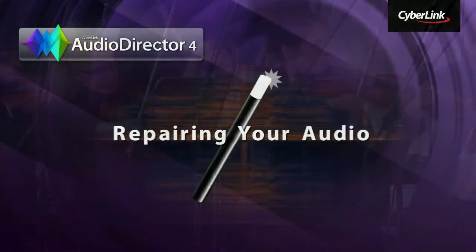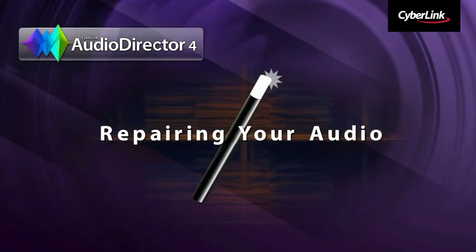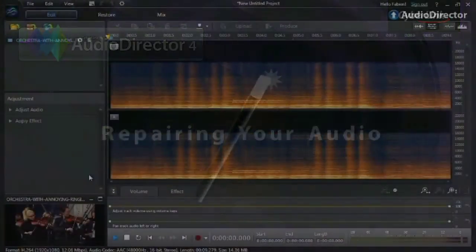In this tutorial we show you how to use Audio Director's powerful restoration tools to repair your audio and give new life to your videos.